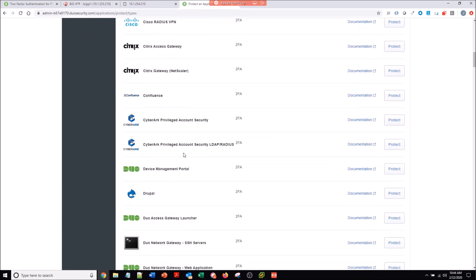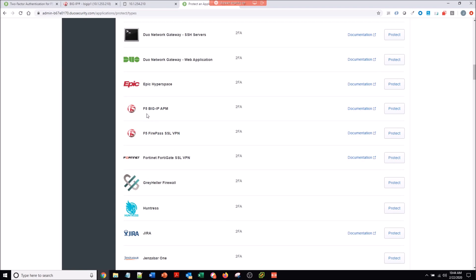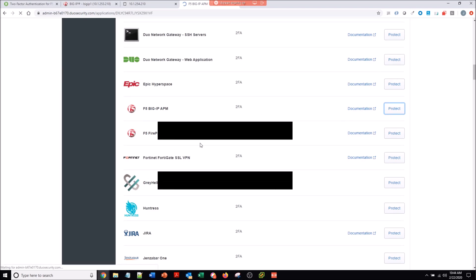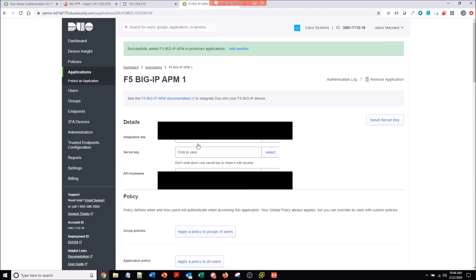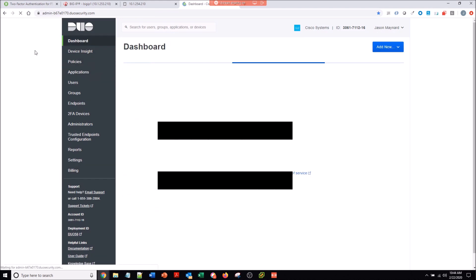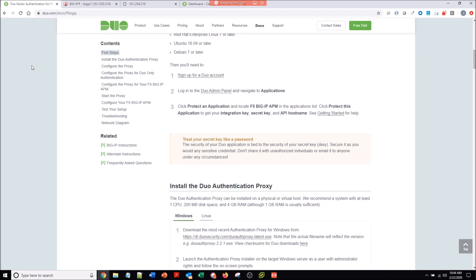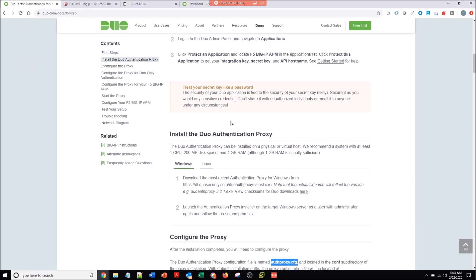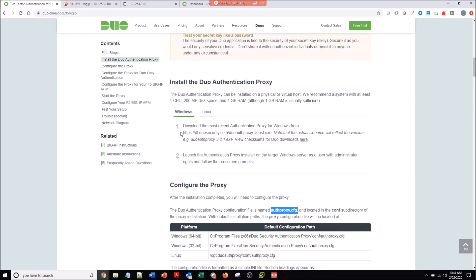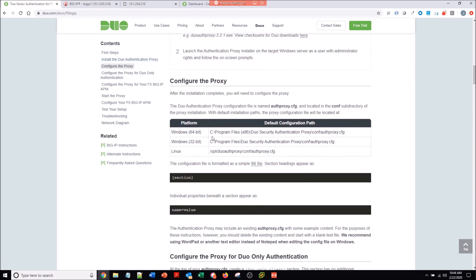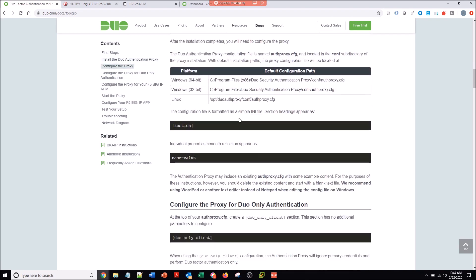First thing we're going to do is protect an application within Duo. We're assuming you already have the users within Duo and we're coming in to configure the F5 application. You just hit protect an application. There's an integration key, a secret key, and an API key. You capture those, then you go here to download the Duo authentication proxy and install it on the supported platforms.